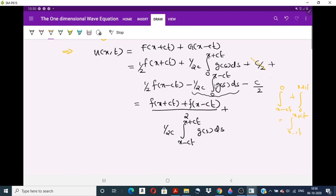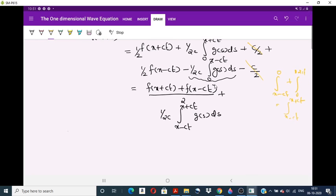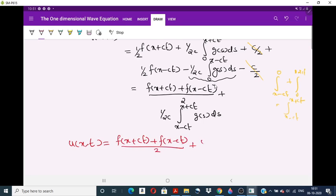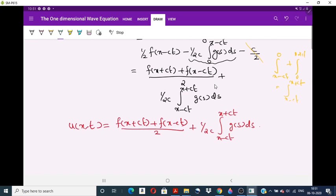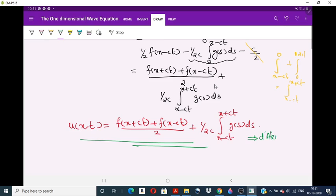The C/2 and minus C/2 terms cancel. So the solution is U(x,t) equals [f(x+ct) plus f(x−ct)] divided by 2, plus (1/(2c)) times the integral from x−ct to x+ct of g(s) ds. This is called D'Alembert's formula — the solution of the Cauchy problem for the one-dimensional wave equation, also known as D'Alembert's solution.